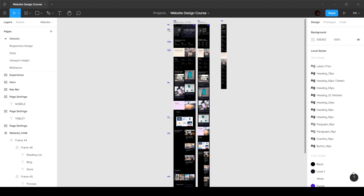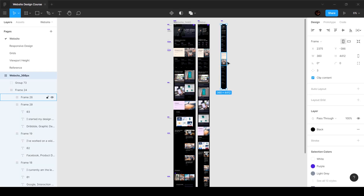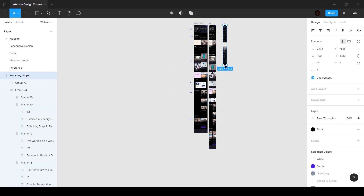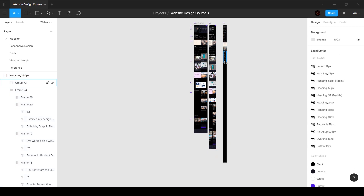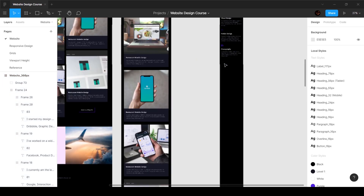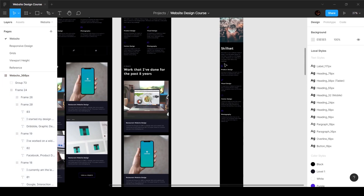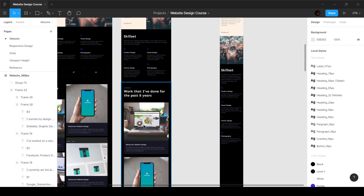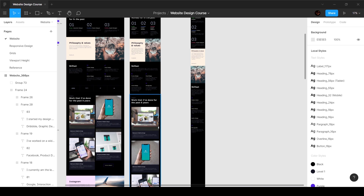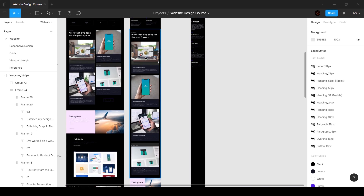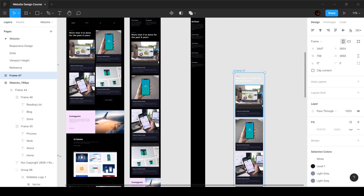Welcome back. In this video we're going to go ahead and make the rest of the website responsive for mobile breakpoint. This is going to be quite long because there is a lot of content, but I'm going to be super fast and quick.